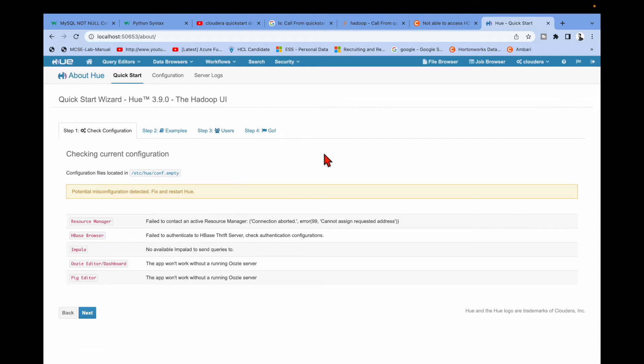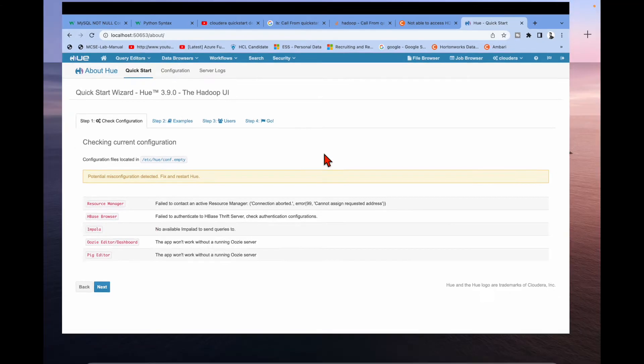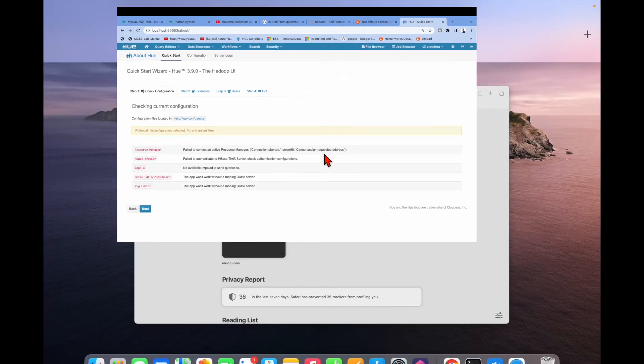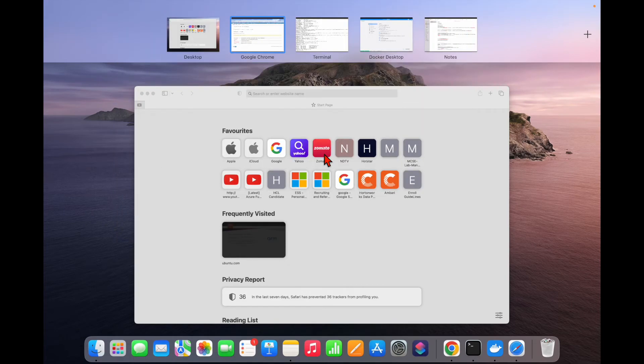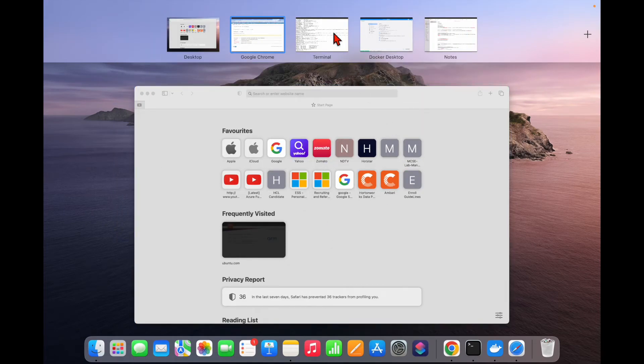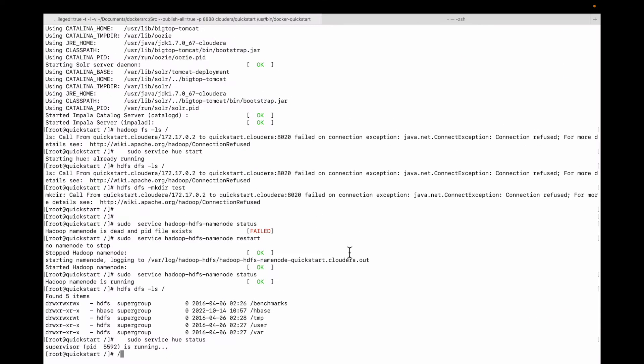So what are the troubleshooting steps I did? This is very important since I spent a lot of time on this.